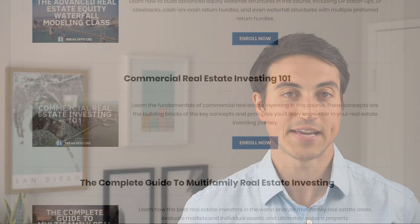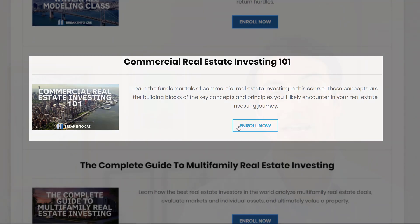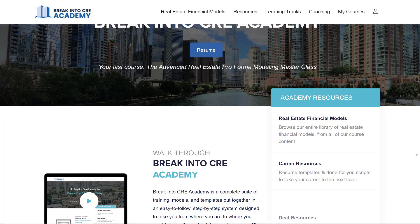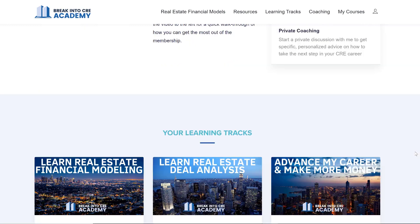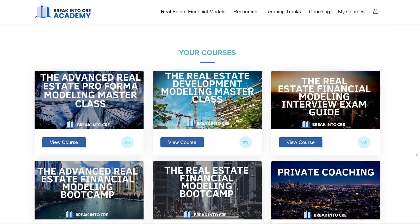Now if you want to learn more about risk-adjusted returns and the different capital risk buckets that real estate investors use to set their return targets, I'd highly recommend checking out my course, Commercial Real Estate Investing 101, which goes over the main capital risk buckets used in real estate and how they're used in private equity real estate analysis. And if you want to master real estate financial modeling and analysis, check out Break into CRE Academy, which includes all Break into CRE courses, instant access to all Break into CRE models, and some additional one-on-one support.